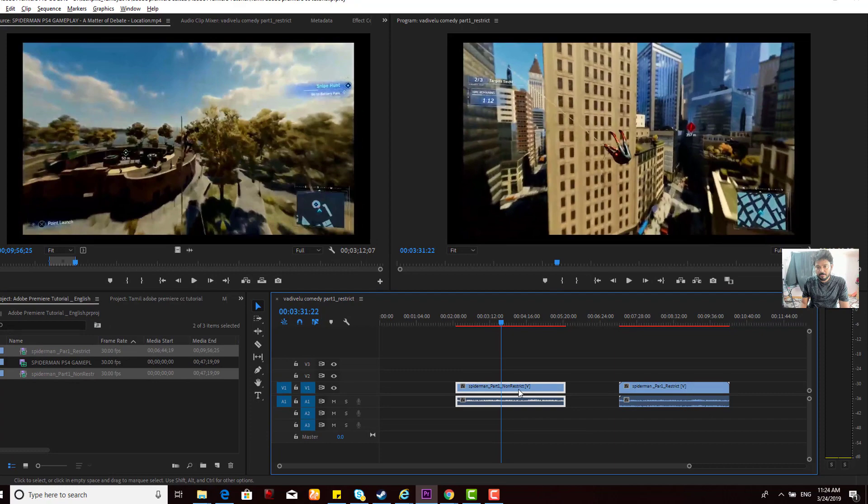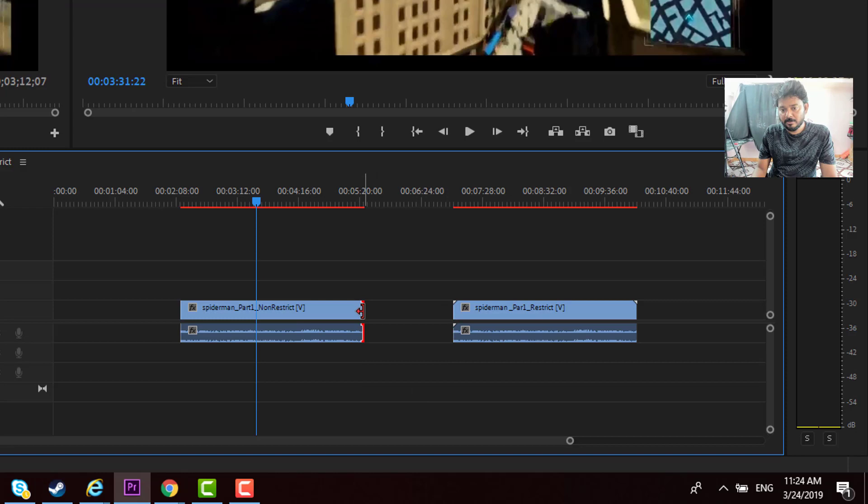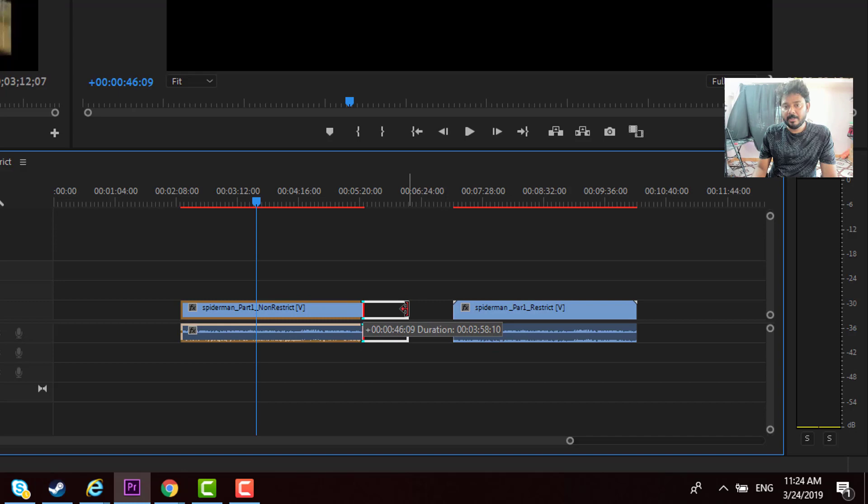This is the non-restrict video. When you mouse over the end of this video, you can drag it. That's why it's non-restrict—you can extend it at the starting point or the end.